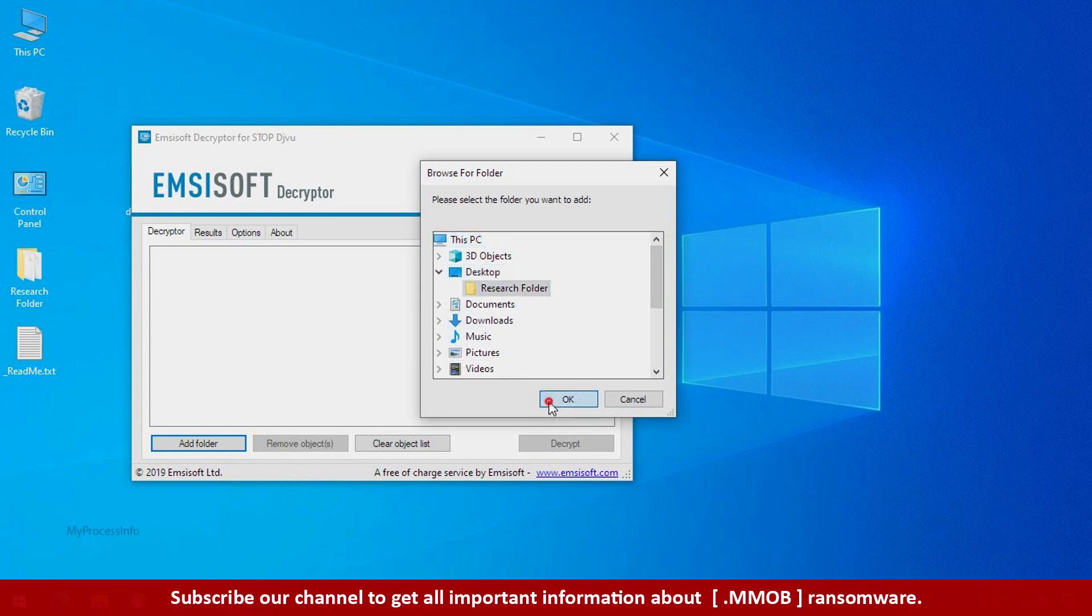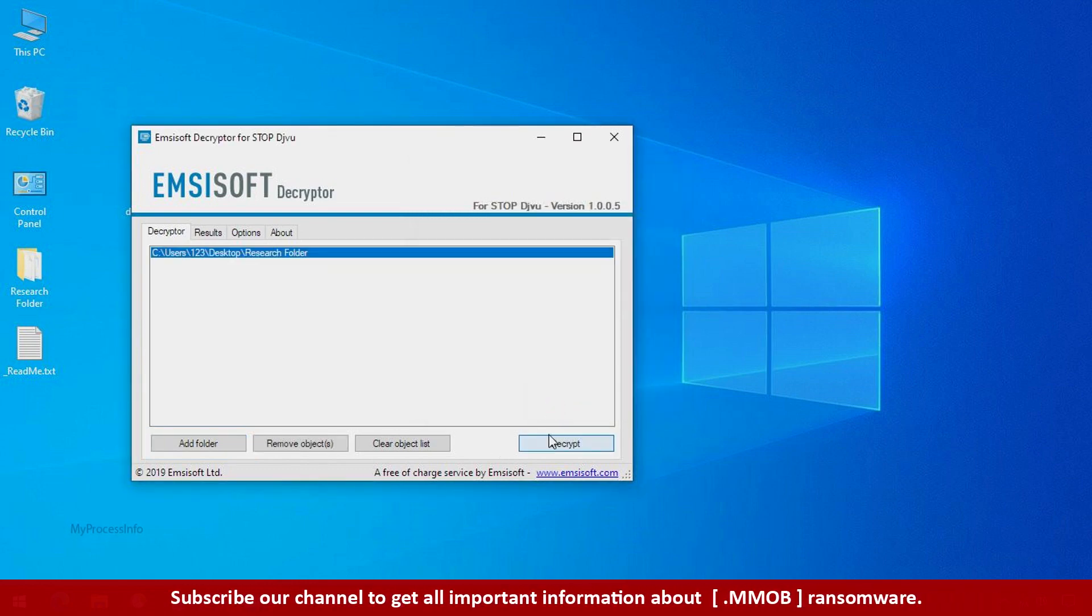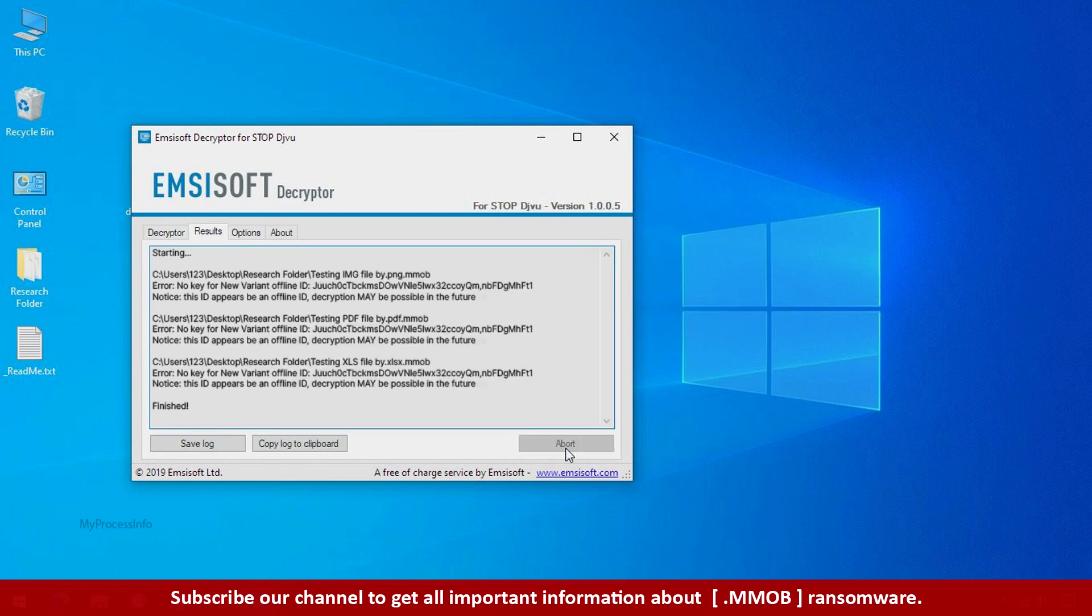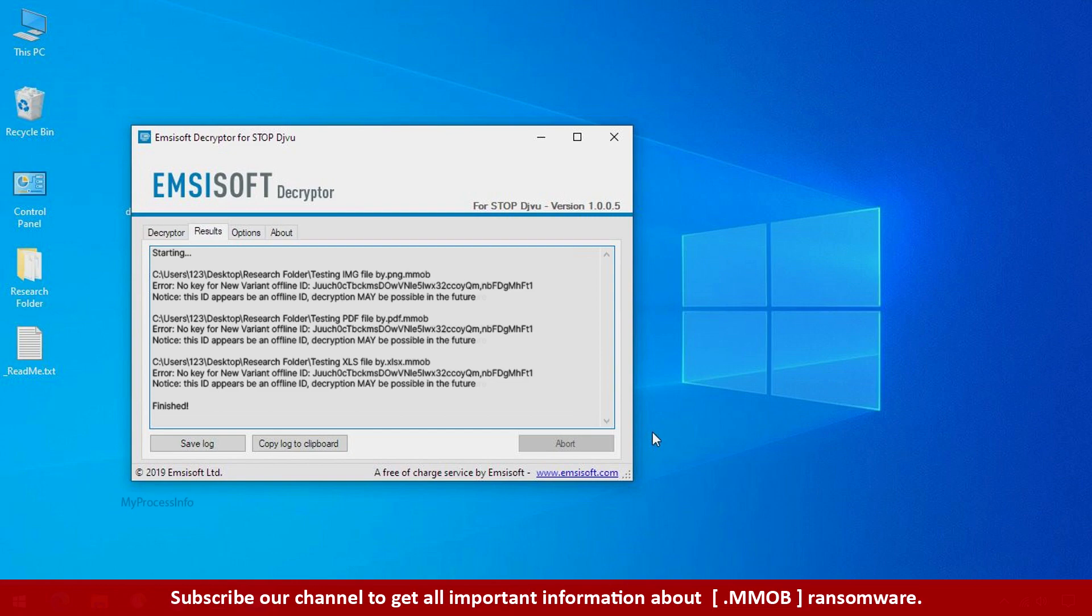Click OK. Now click on decrypt button. So this tool was unable to decrypt the data, but the ID is offline and there is a chance to decrypt the data in the future.